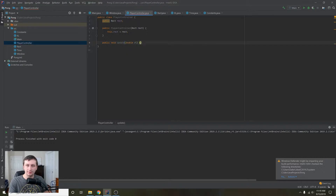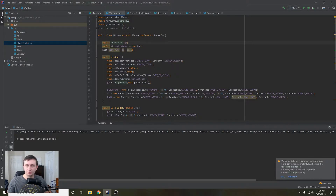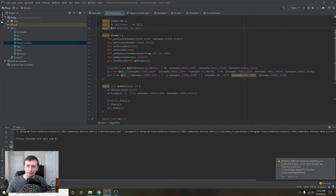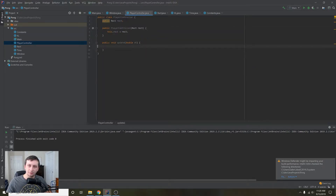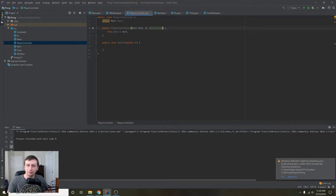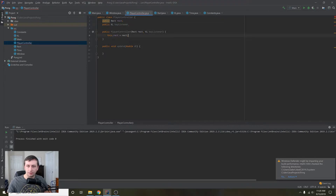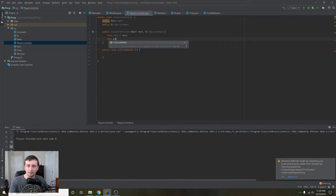Another method we're going to want is an update method, so we can update it every time the player presses a button and moves. Going back to our Window, we can't really tell when the player is pressing anything from a different class because the KeyListener is not public. So it might be easier to just take in a KeyListener here — that way our PlayerController has a reference to the KeyListener and we can get user input directly.